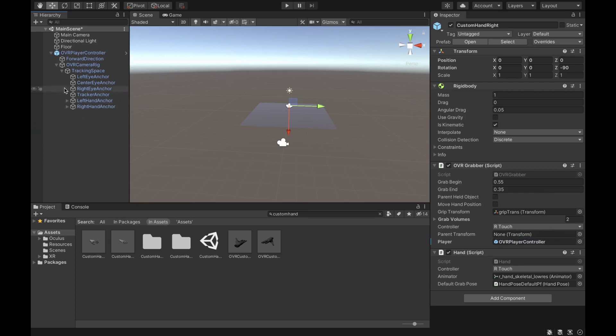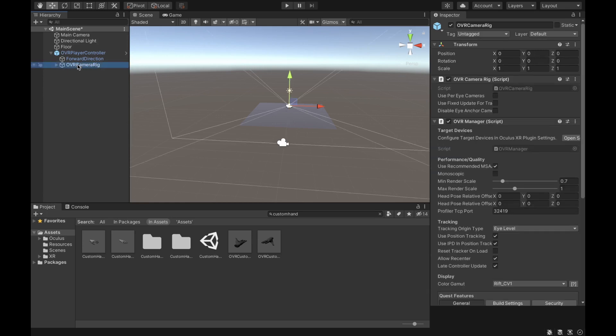The last thing to do is go to the OVR Camera Rig and, for the Tracking Origin Type, change it from Eye Level to Floor Level. This will enable the headset to be tracked and the program will adjust the height of your character depending on how far your headset is from the ground.